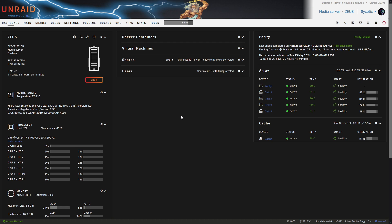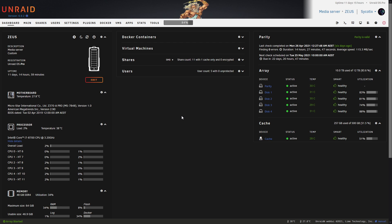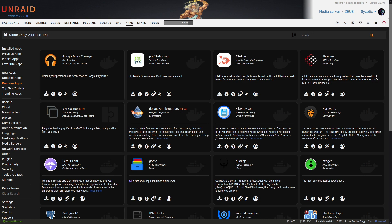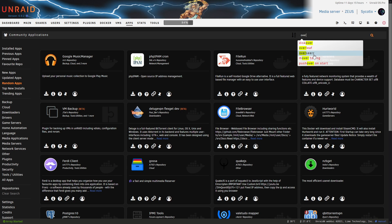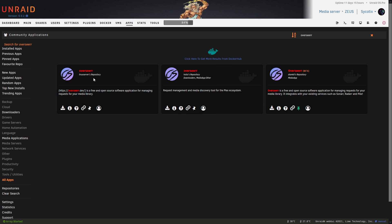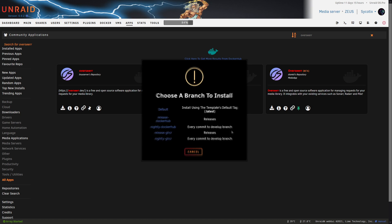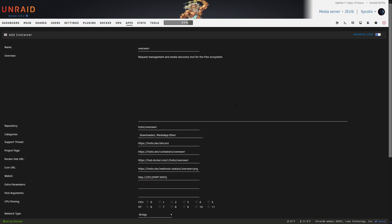We've logged into our main server, Zeus, because I've already got all the media automation set up — covered in previous videos on Sonarr, Radarr, hard links, and atomic moves. The first thing we're going to do is head over to the app store. Search for Overseerr and it'll pop up in autocomplete. There are multiple options; I'm going to go with the hotio option. Click install, click default, and we'll switch back to basic view.